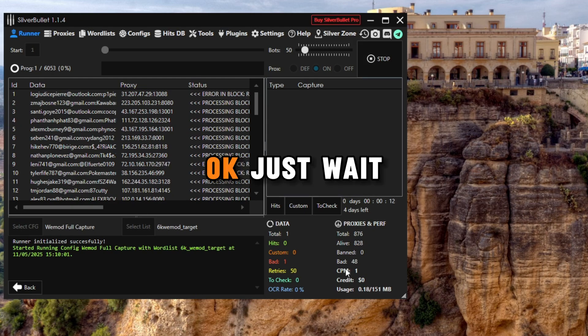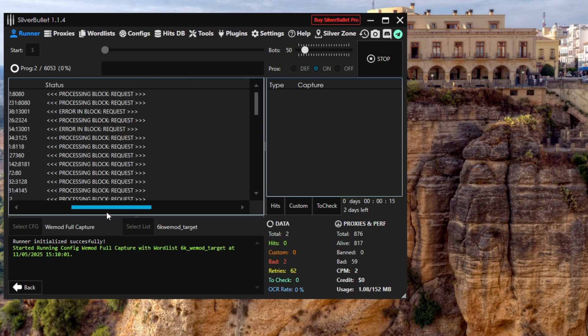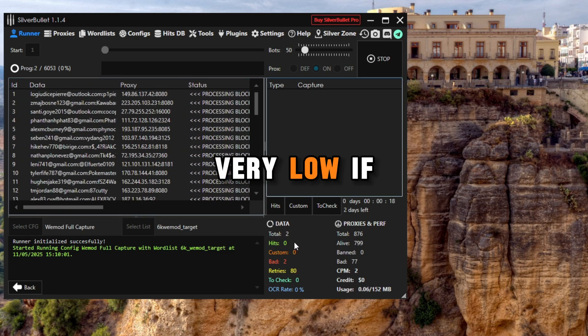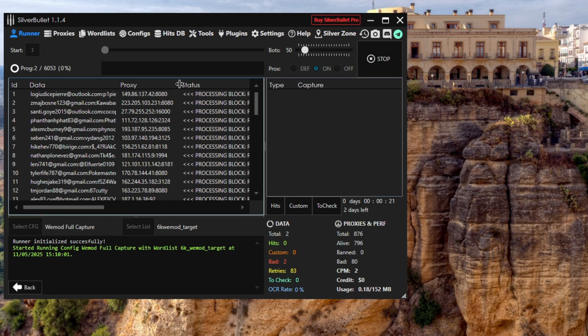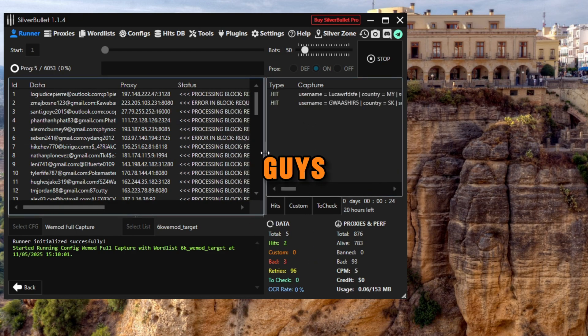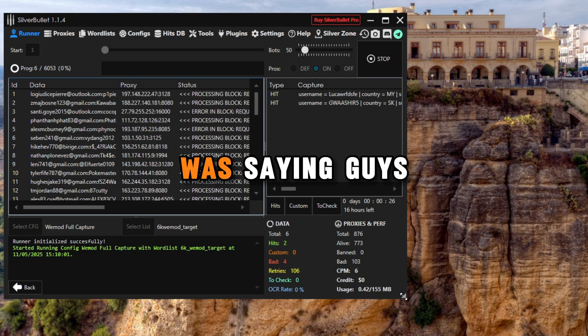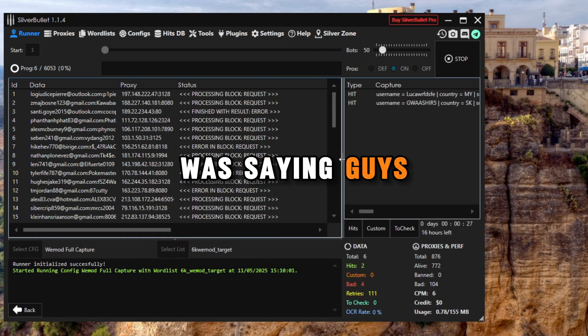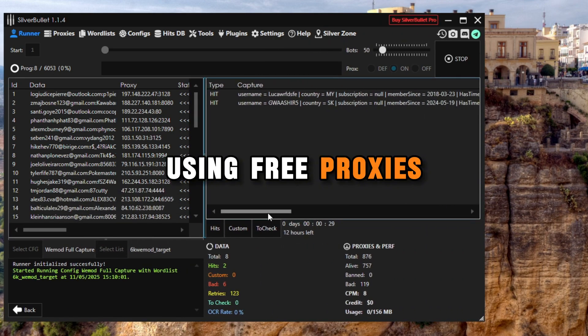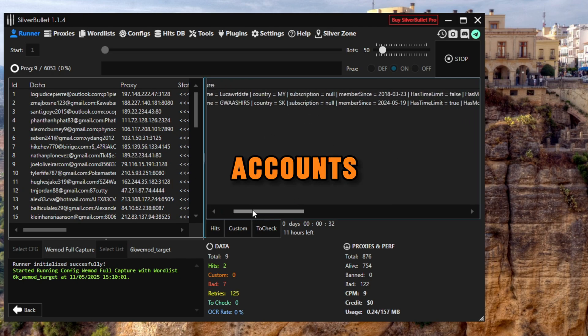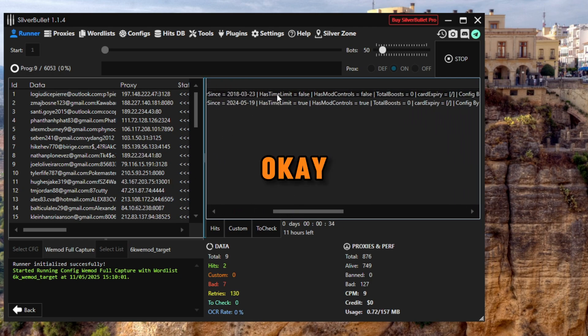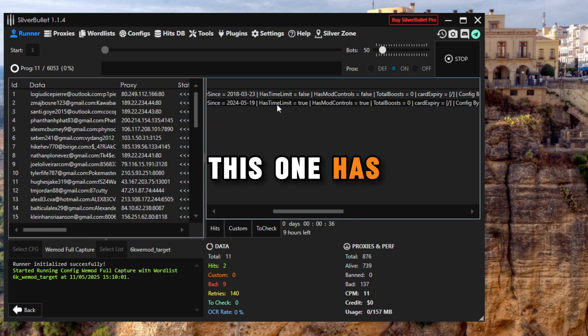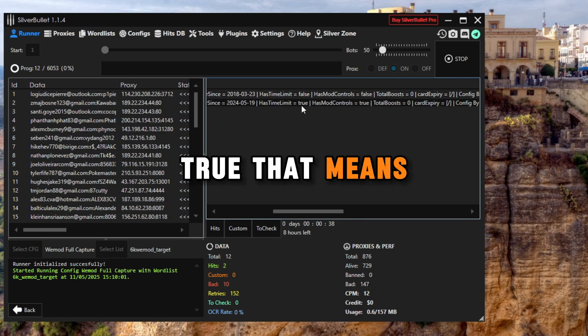Just wait. Here you can see this might be very low if you're using free proxies. As you can see, boom guys, even on free proxies, and we've got accounts. Here it is.